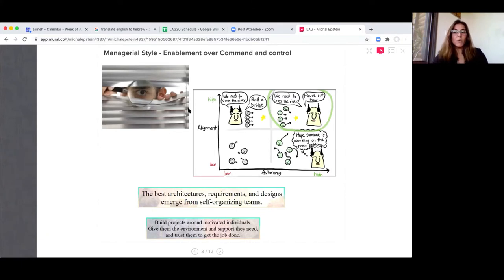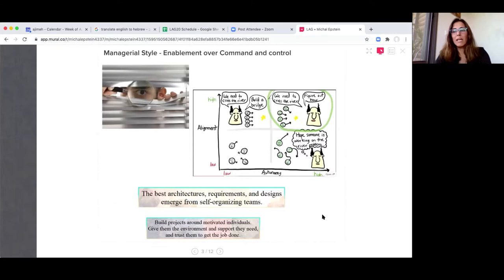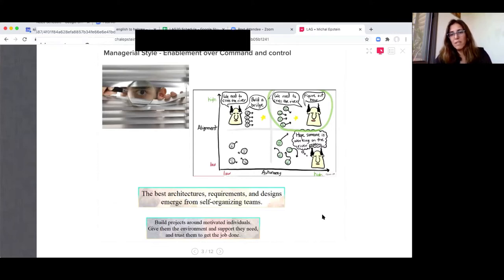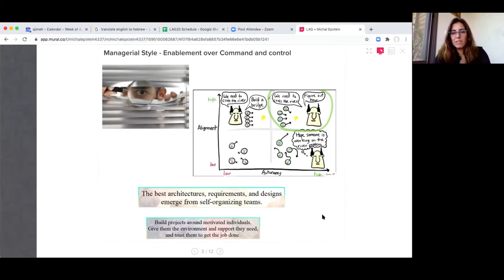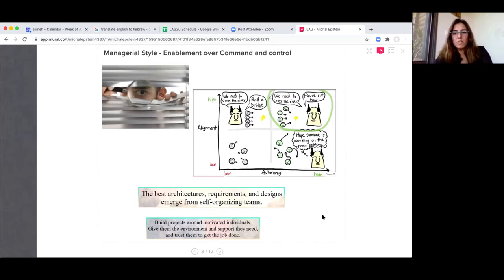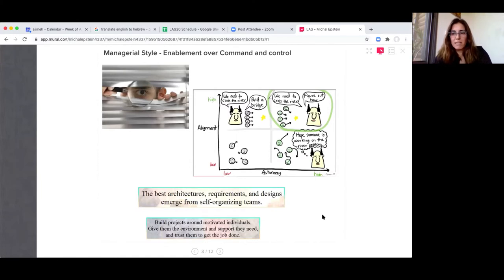So actually what we would like to do in such situations is to provide more alignment, more understanding to the teams themselves. So they can work in much better autonomy using this alignment, these borders. So we can send them home and have more decision making inside the teams themselves and not relying on management.